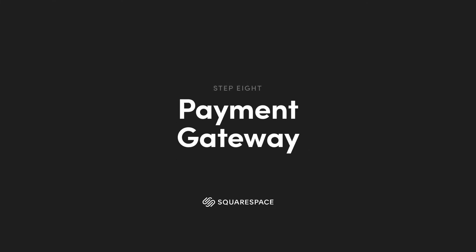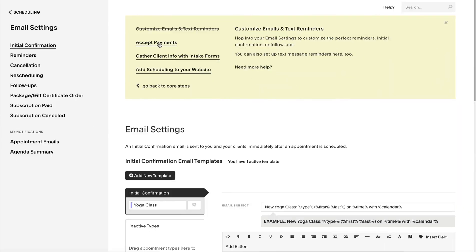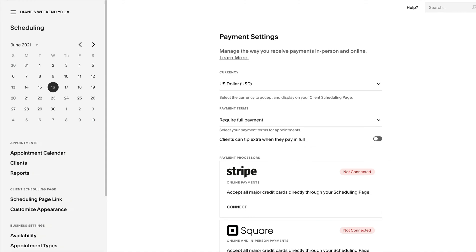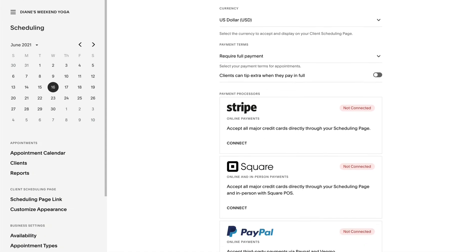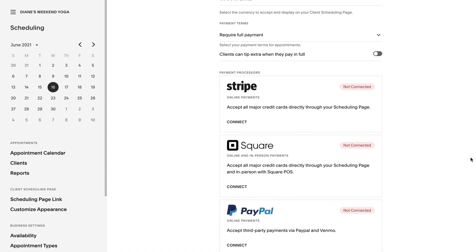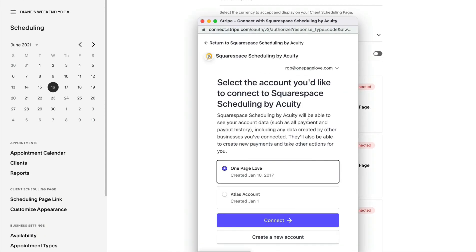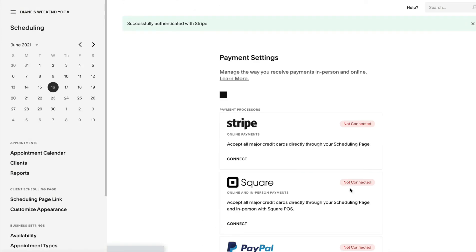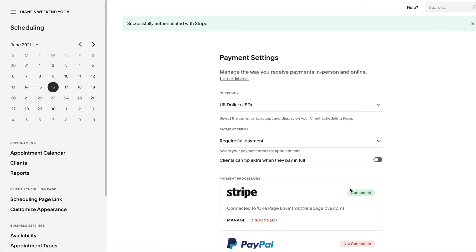Next up is setting up payment. Diane has a stripe account linked to a bank account so connects the stripe integration in a handful of easy steps. It's worth noting at this point Squarespace does not take any cuts in your students payments. The full payment goes straight into your stripe account.